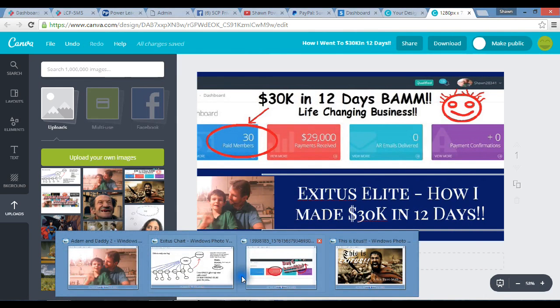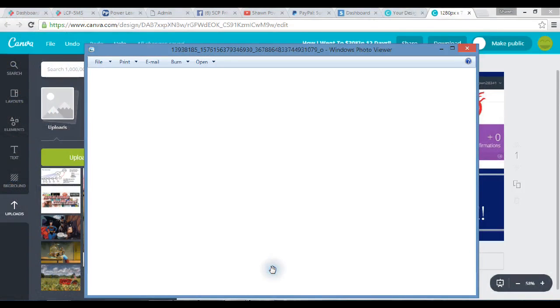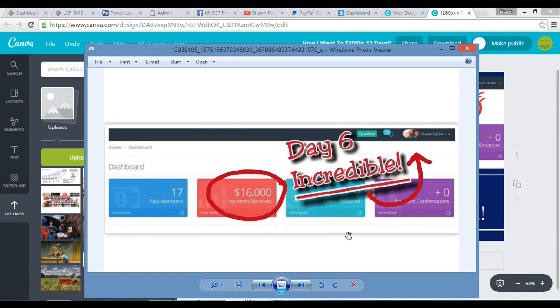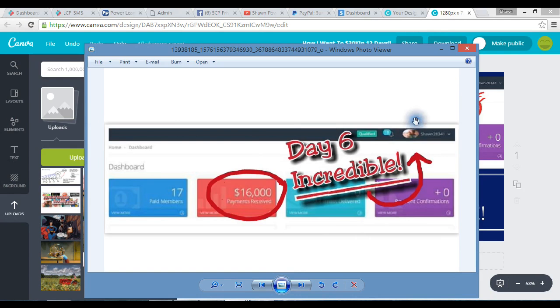Here's another one. I didn't use Canva for this, I used my phone. There's an app called PhotoGrid, P-H-O-T-O-G-R-I-D, one word. You can get it on Android or Apple. I've got literally hundreds of ads I've made with this. I can take and cut this down, make it nice and clean.